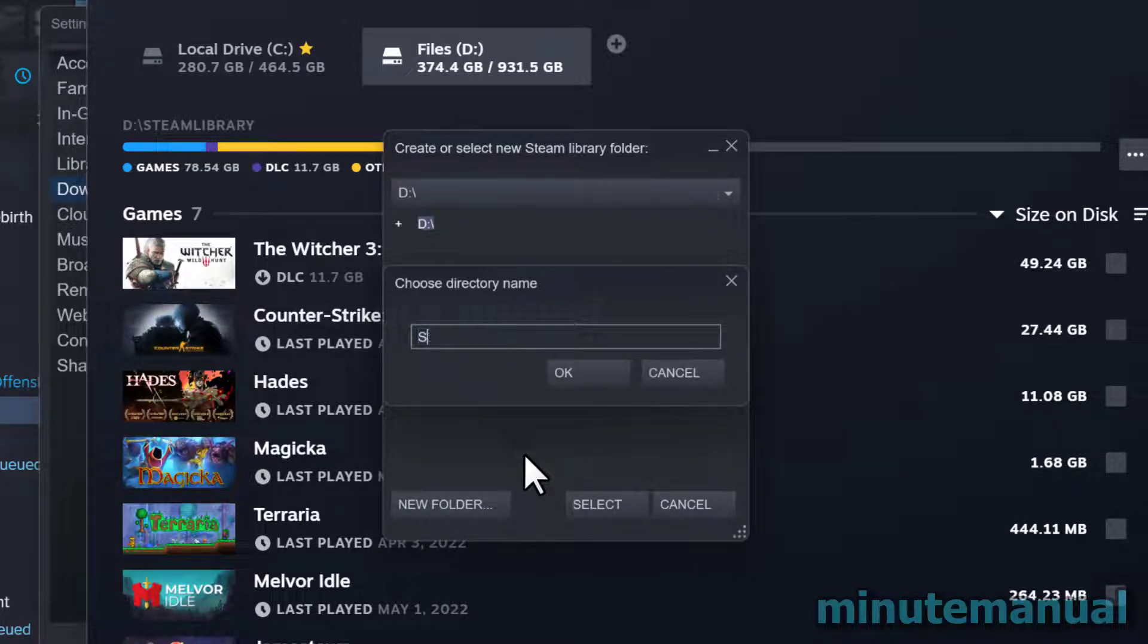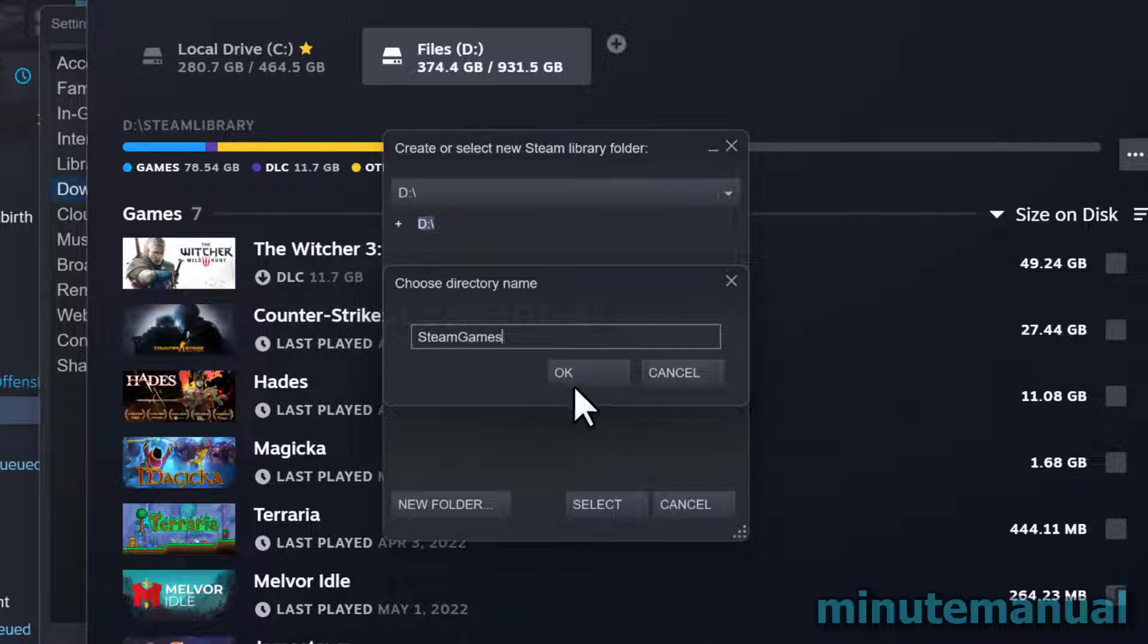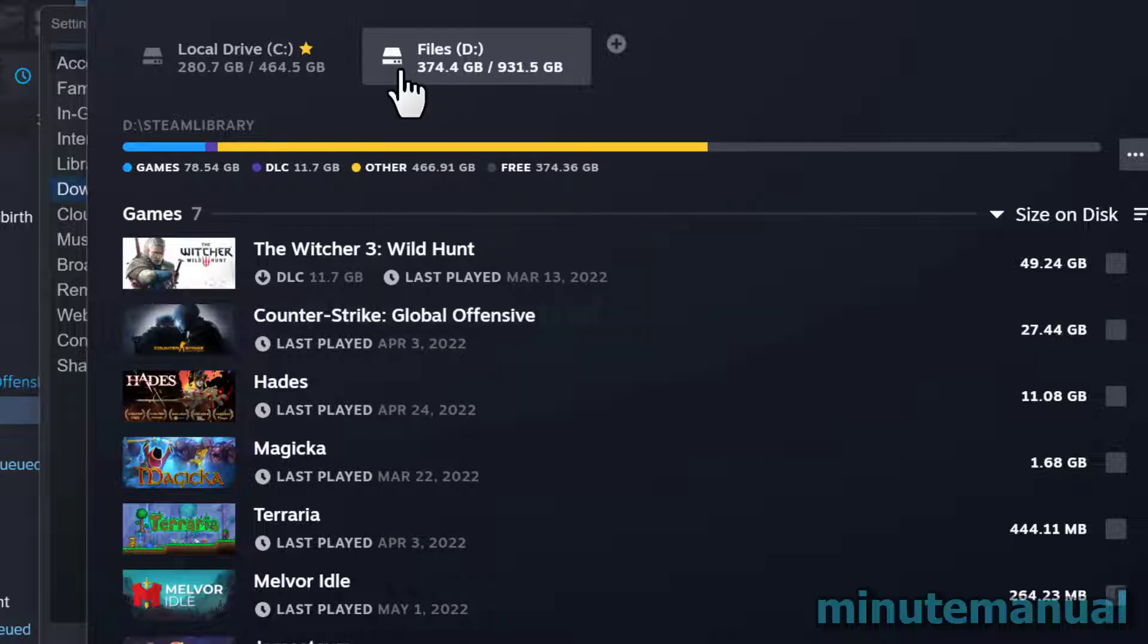For example, I'm going to head over to the D drive and I'm going to make a new folder called Steam games. Now that we've done that, we have two Steam folders established, one on each drive.